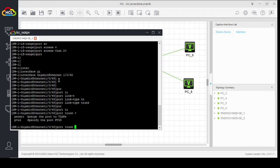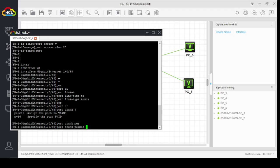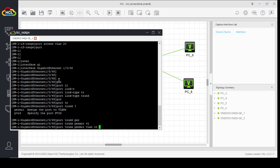Now we will permit the VLANs we want to add on the trunk link. In Cisco switches, when we create a trunk link, it automatically adds every VLAN on it. Whereas in H3C switches, we have to explicitly permit the VLANs we want. Port trunk permit VLAN 10 and 20.